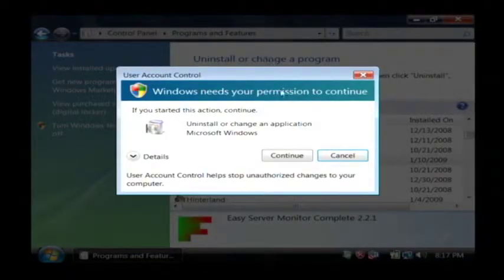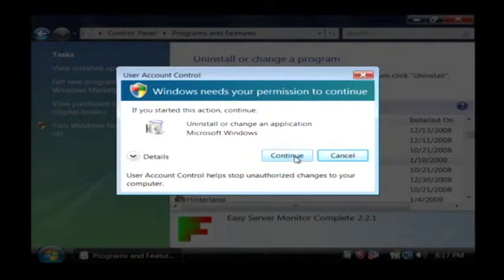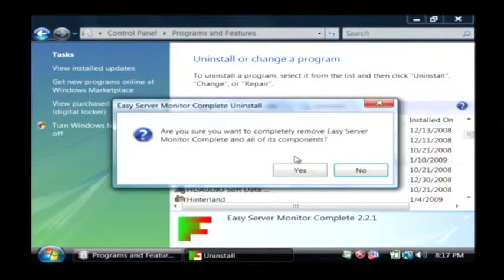Now you have to be an administrator on Vista to uninstall a program, so I'm just going to click on continue, because I am logged in as an administrator.